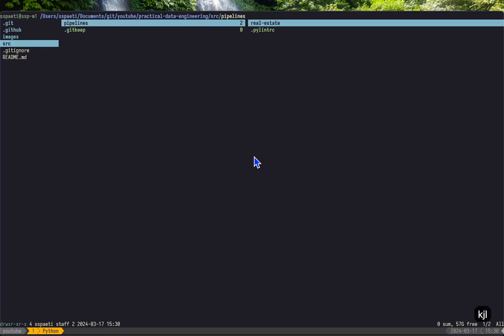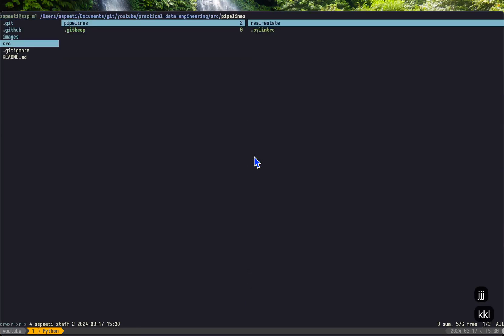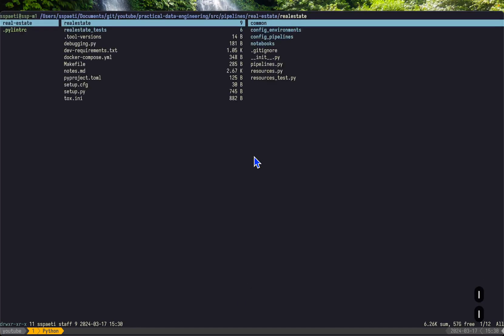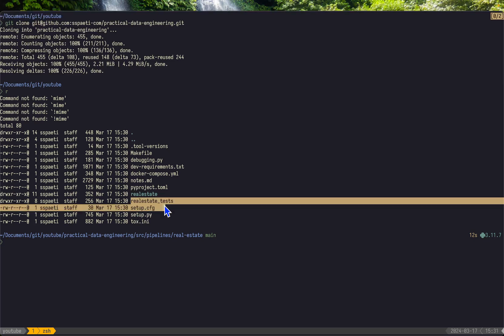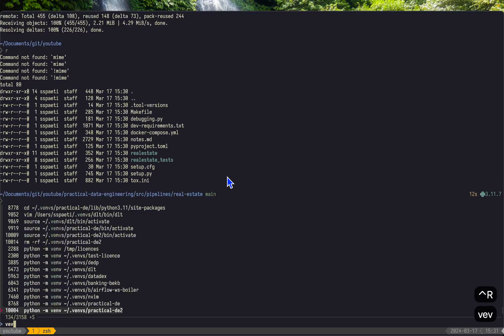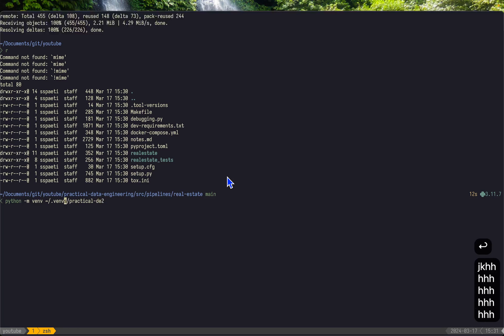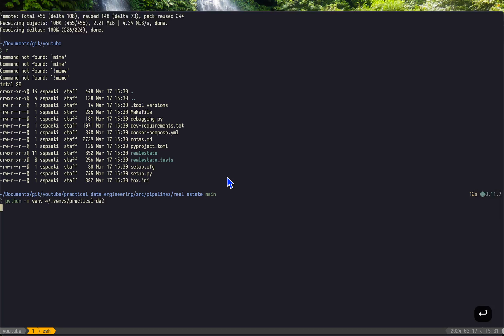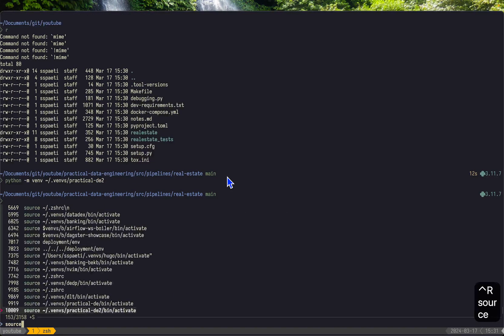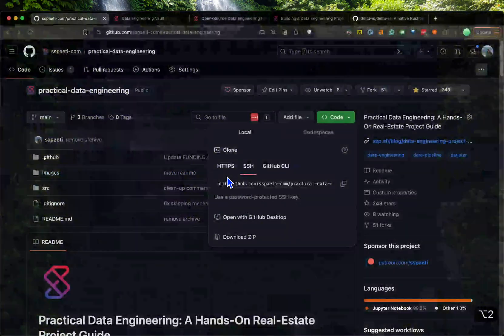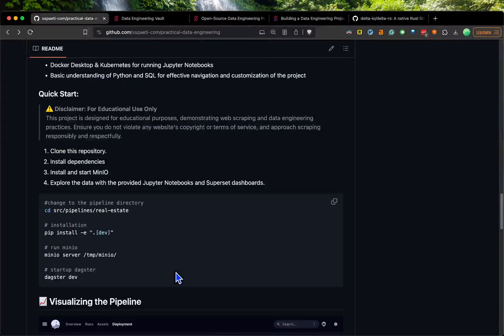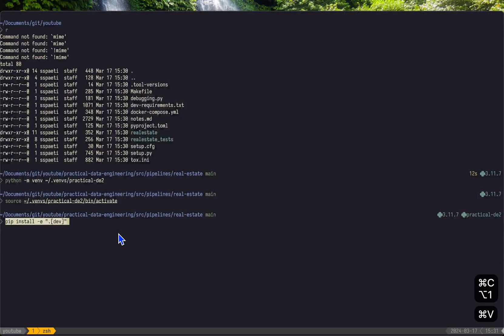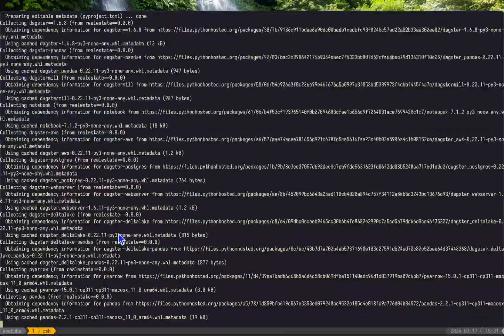You can see basically what I have here: I have a README and then source pipelines real estate. Here's the Dagster repository where I have my pipelines. They're all in here, and here are the tests. The setup is also here. Basically what I would do now is create the virtual environment. I created number two because I already have one, and then I'll source this.